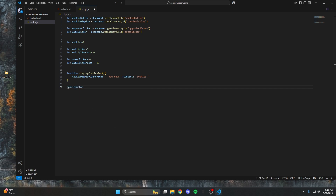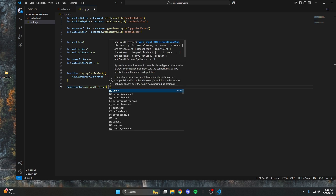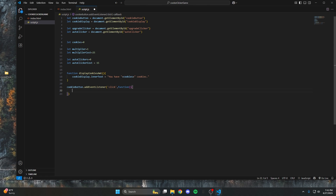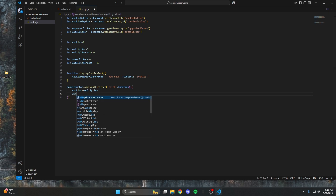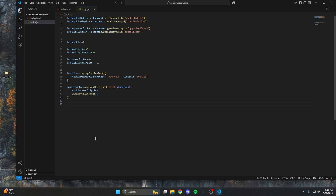Now we'll make it so clicking the cookie button actually gives you cookies. We do cookieButton.addEventListener('click', function). Inside, we say cookies += multiplier — adding the multiplier to the cookie count — and then call displayCookiesAmount. That's seriously it. I'll do a quick check and as you can see, clicking gives us cookies. Now let's go back and make the upgrade clicker script.